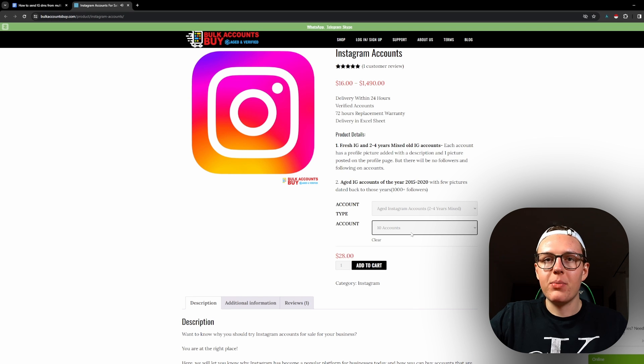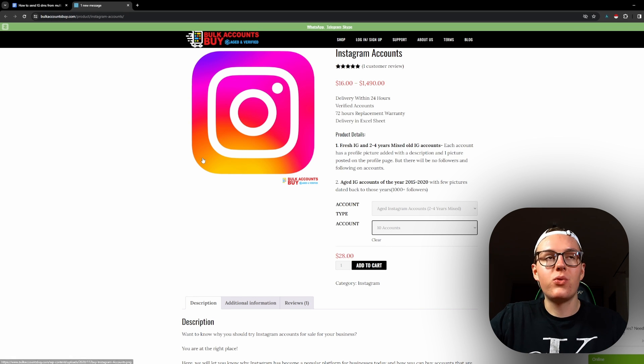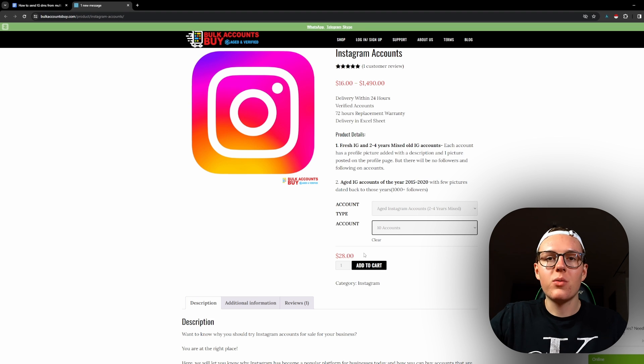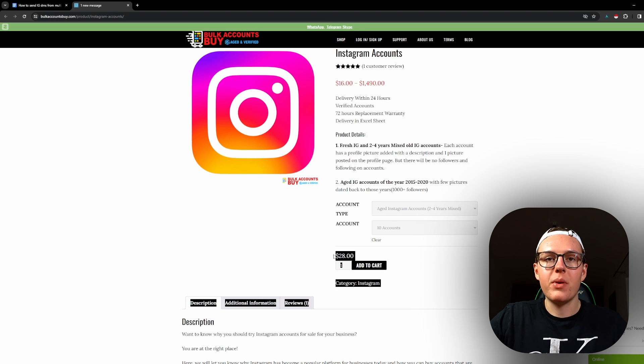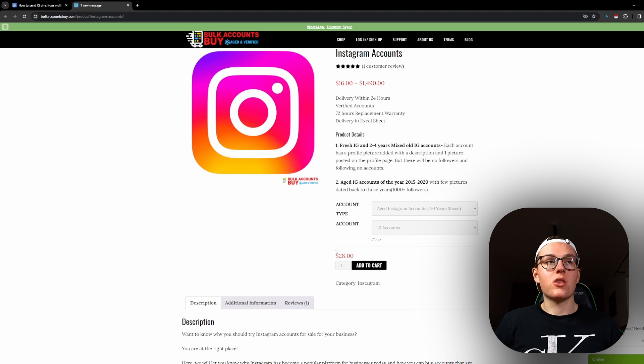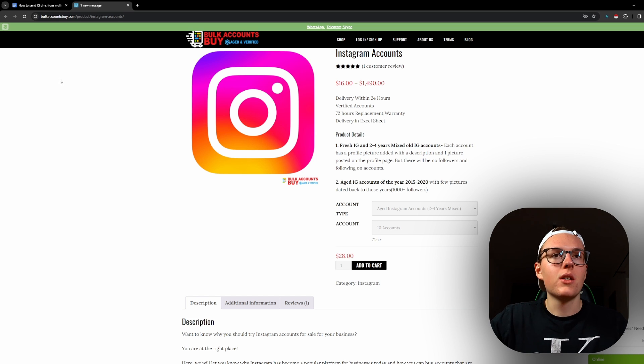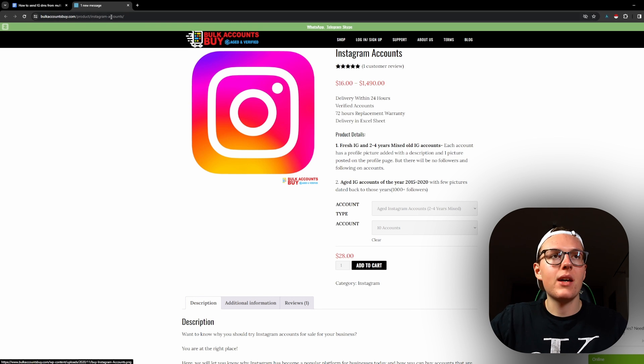It depends on how many accounts you buy, but as you can see, the cost is pretty affordable. With this option, you get about $3 per account, which is pretty good overall. So this is the first step and this is the easiest one.